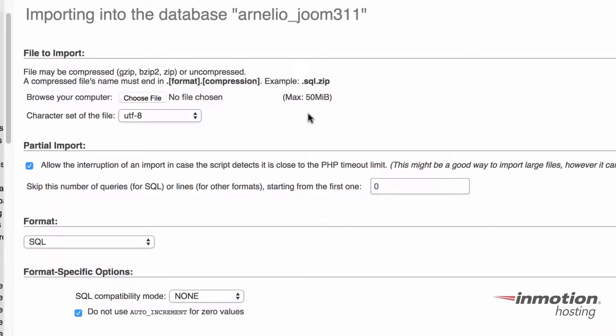If you need to import a table that's larger than 50 megabytes, you will need to either contact the technical support team at supportedinmotionhosting.com, or you'll need to have access to the MySQL commands that are available in shell.